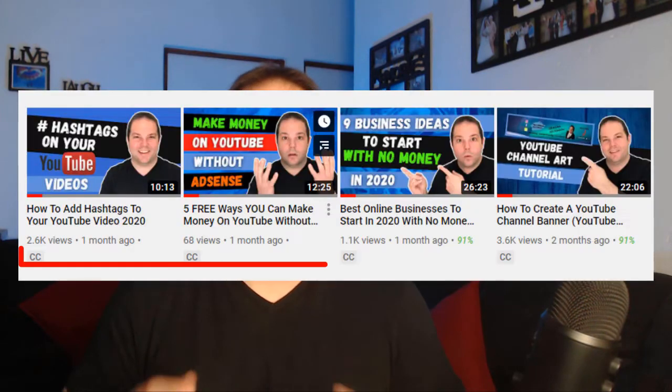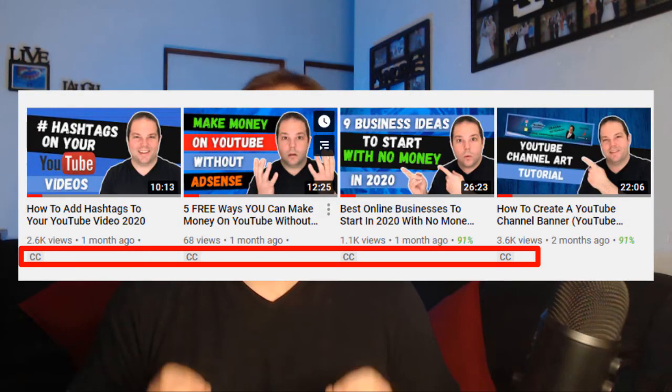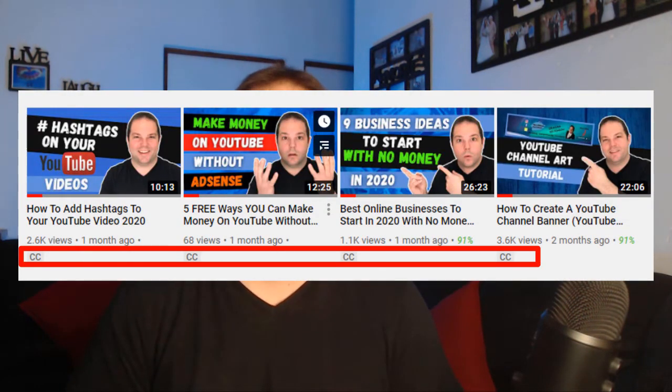When adding subtitles and closed captions to your videos, you will notice the CC symbol showing at the bottom of all your videos that indeed have subtitles attached to that video. This will also notify your audience that subtitles and closed captions have been uploaded for that particular video.